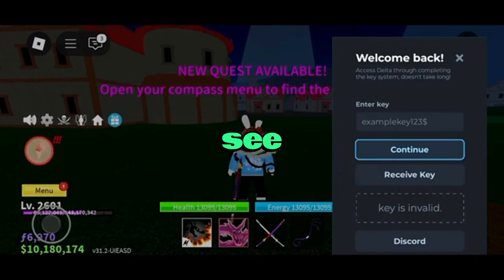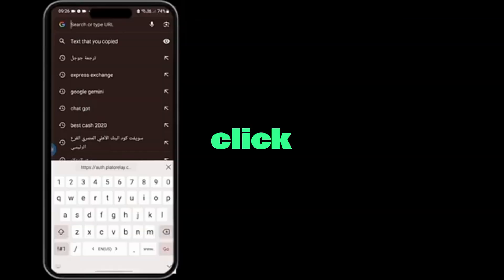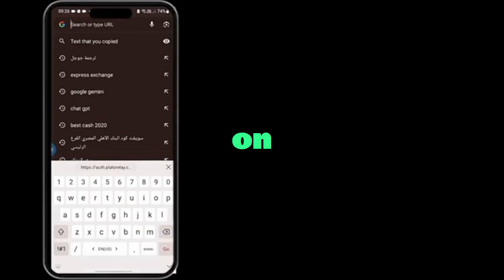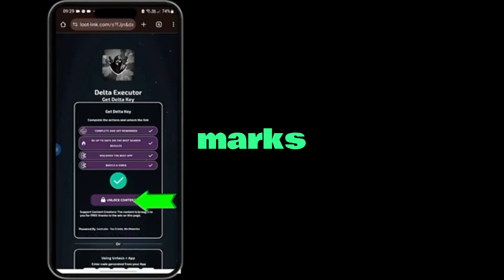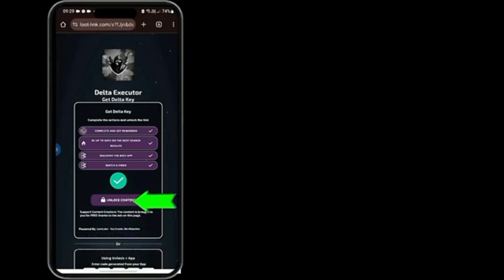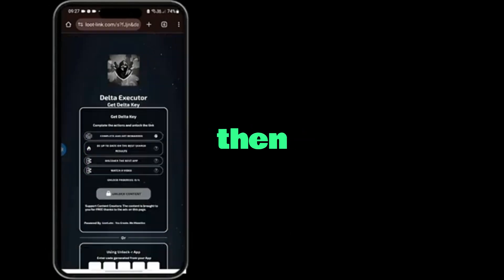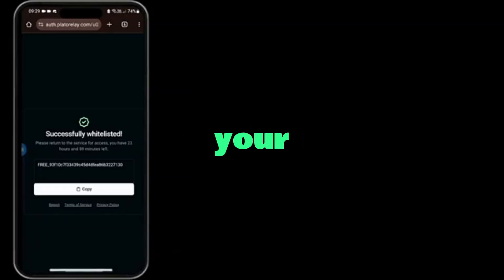You'll see a list of simple tasks. Click each one, wait just a moment on each page, and return to the main screen. As you complete them, you'll see check marks appear. Once they're all done, click unlock content, then continue. Your activation key will appear — copy it now.